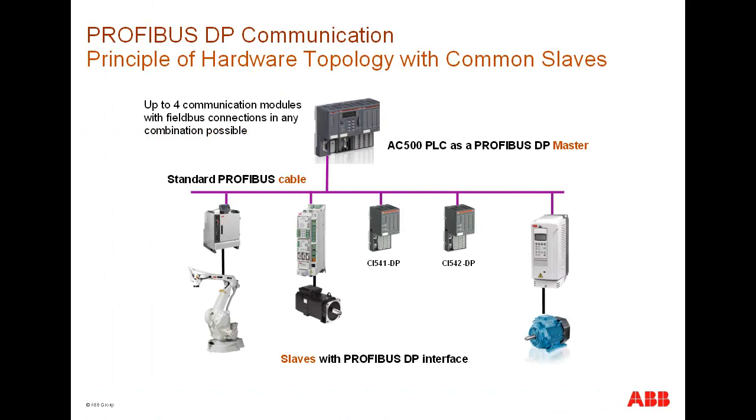Here you can see an example of how to connect a DP slave to a Profibus DP master. The CM572 module mounted just left to the CPU is acting as a Profibus master. Up to four DP masters could be connected to one CPU, and in this way, we could establish four independent Profibus lines.